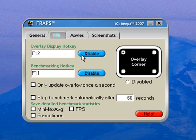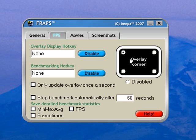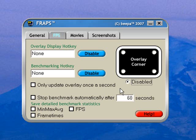Frames per second tab, disable. Benchmarking hotkey, disable. This little black box on the right hand side, overlay counter, displays in either corner of your gaming screen that shows you your frames per second while you're playing. I disable that, it's a load of crap.